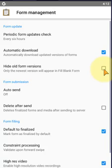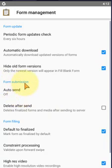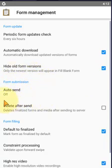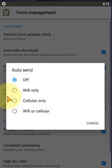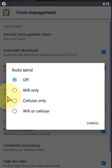And here is form submissions section. In form submission section, we have the auto send. If you click on auto send, here we have three options. One is WiFi only, cellular only, and WiFi or cellular. Whenever it's connected to WiFi or you connect to internet, the form automatically moves to the server or sent to the server.